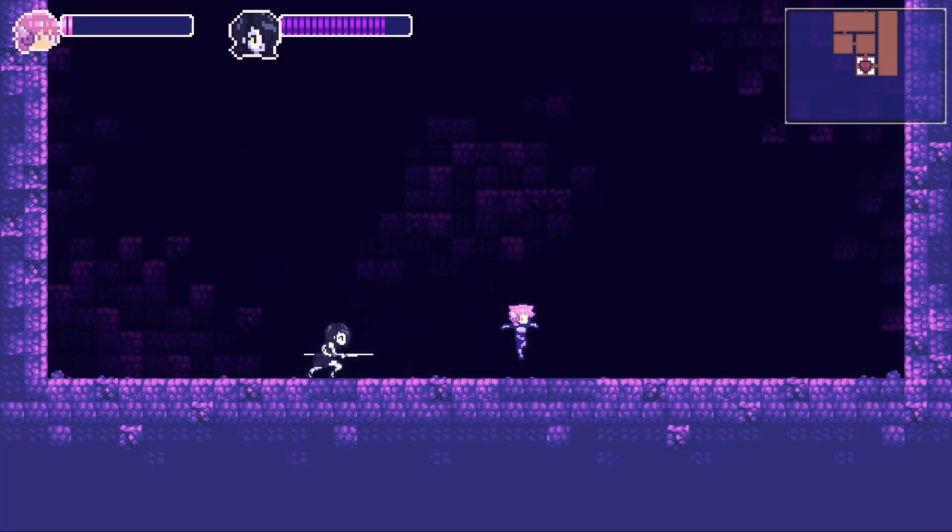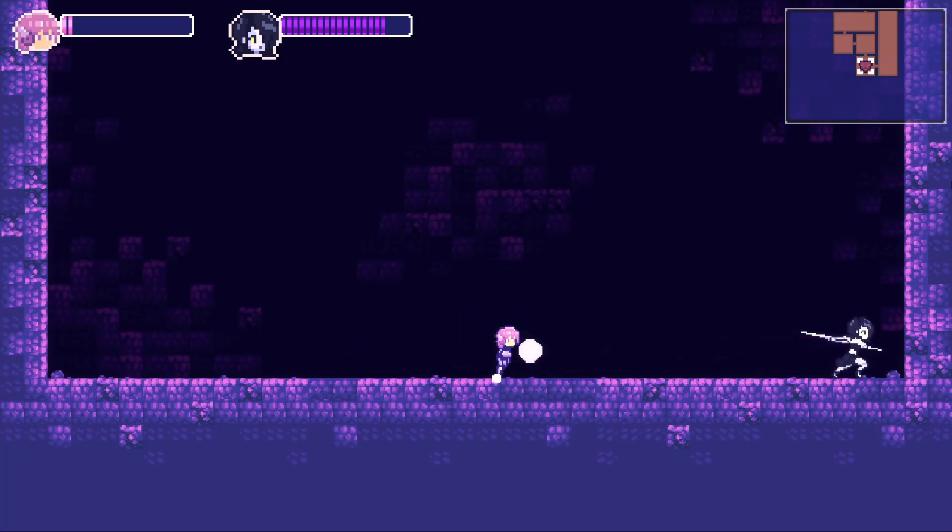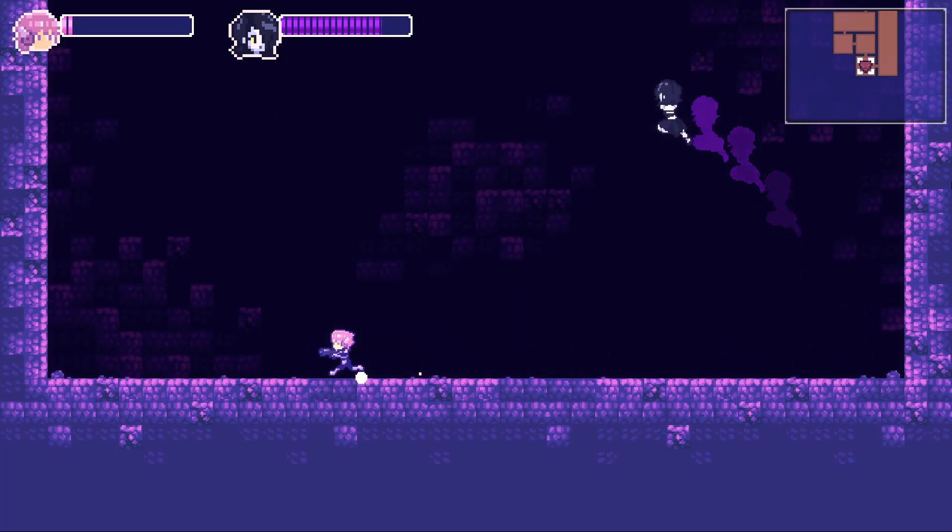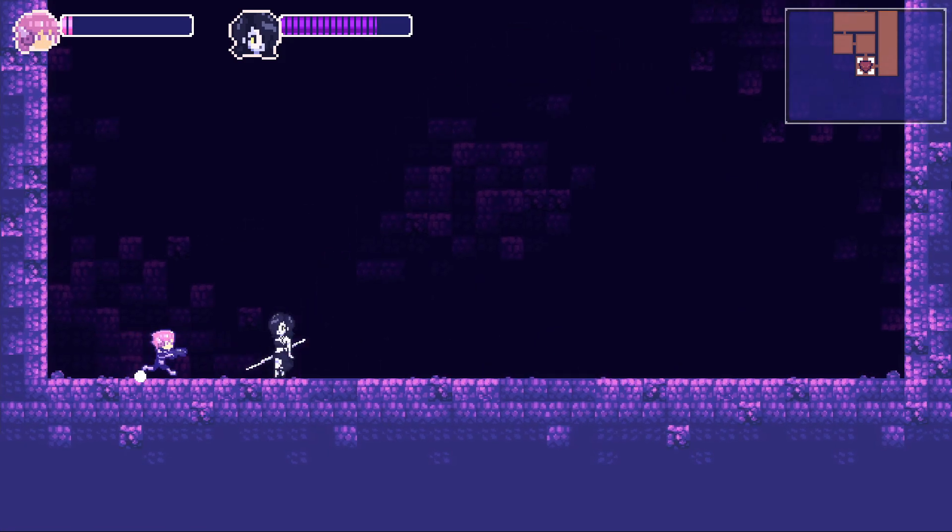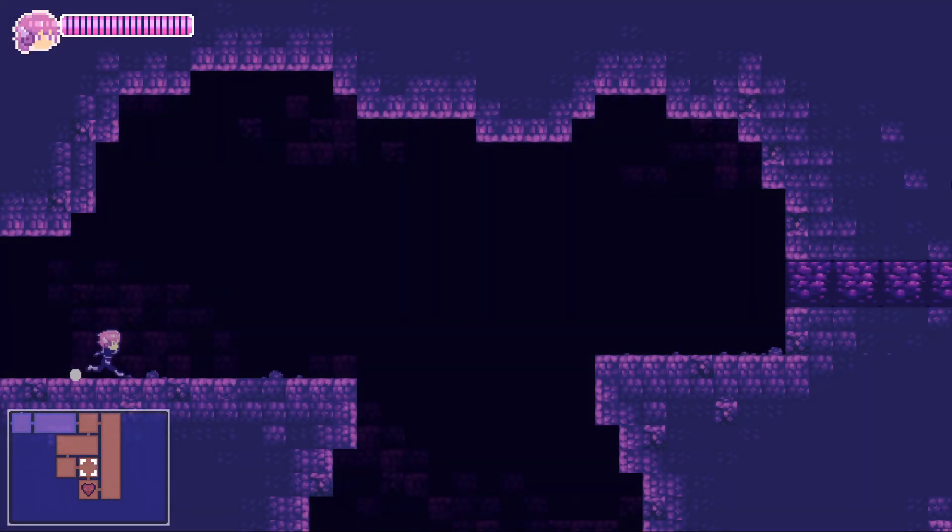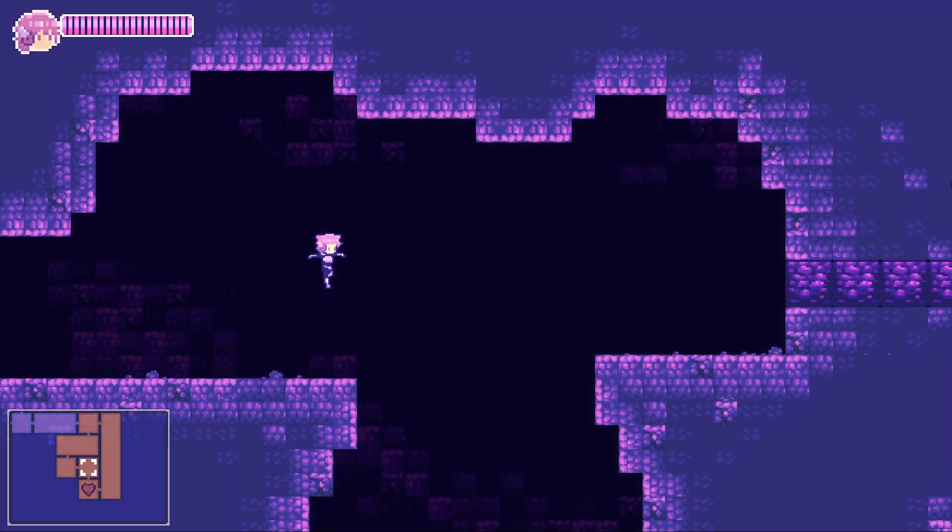I will make a proper video about it soon, but if you want to follow the game or even contribute to it, join our discord server. You can also play the GMS2 alpha build. Links in description.